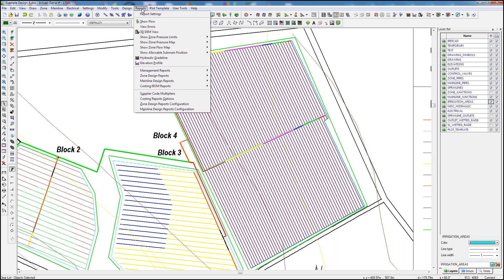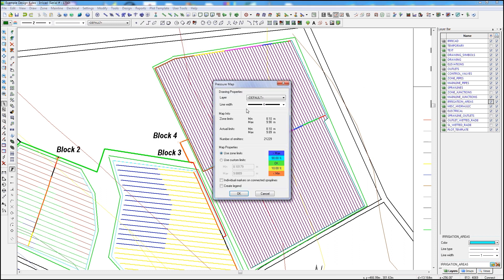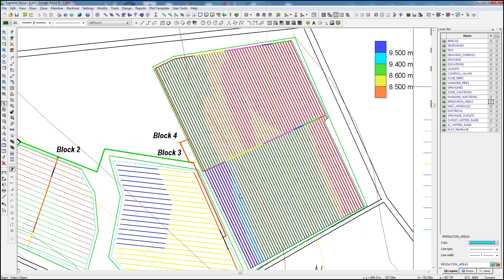In addition to providing detailed tabular reports, IriCAD also generates graphical views of the hydraulic results that can be placed on the design. These easily convey information to your client, helping justify the design decisions made.